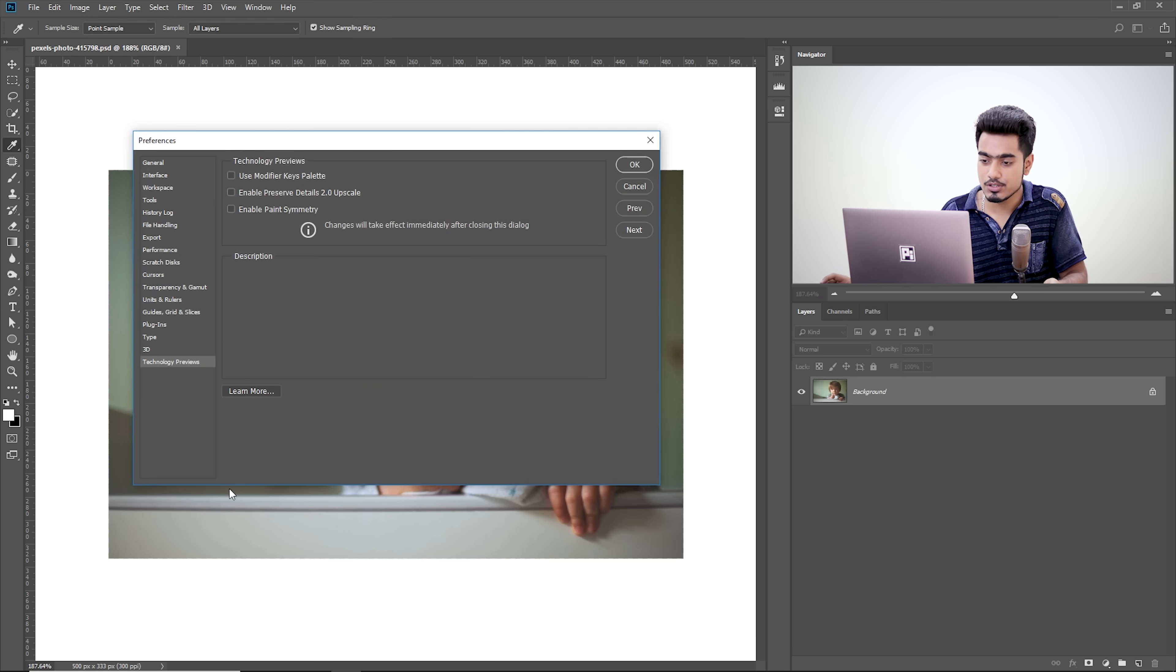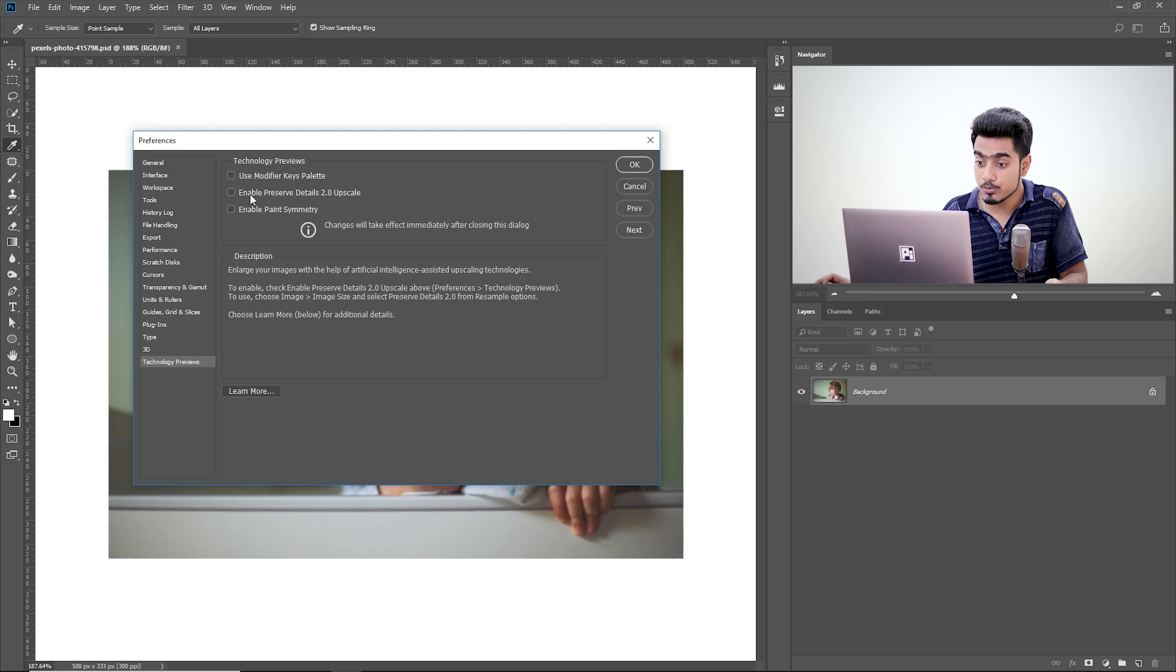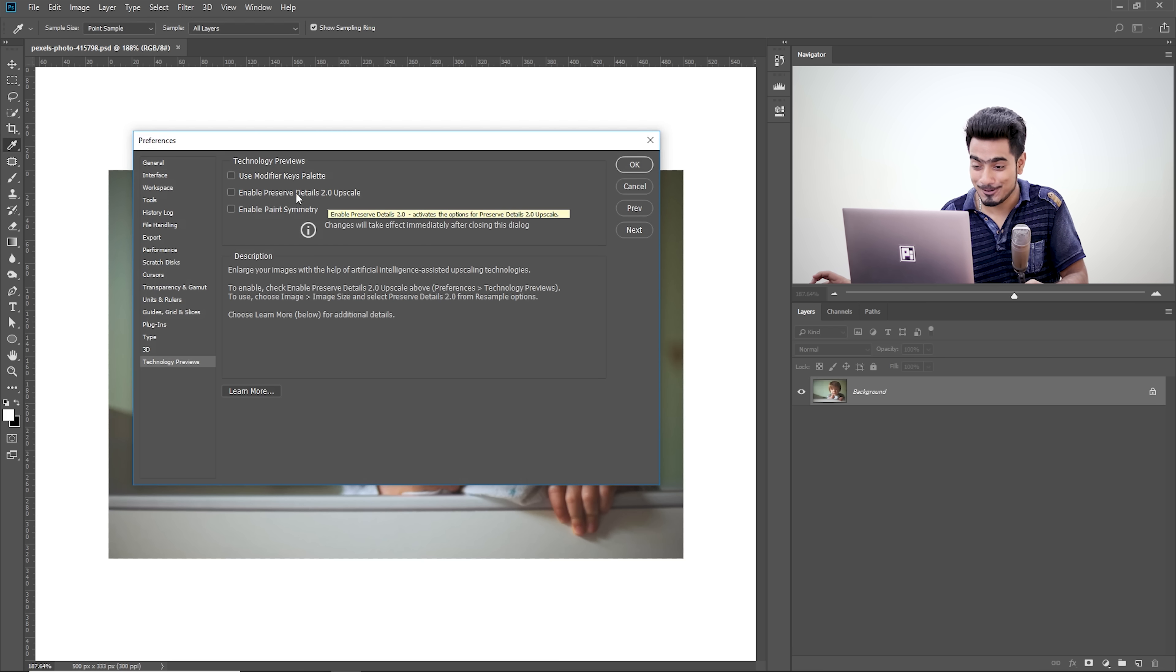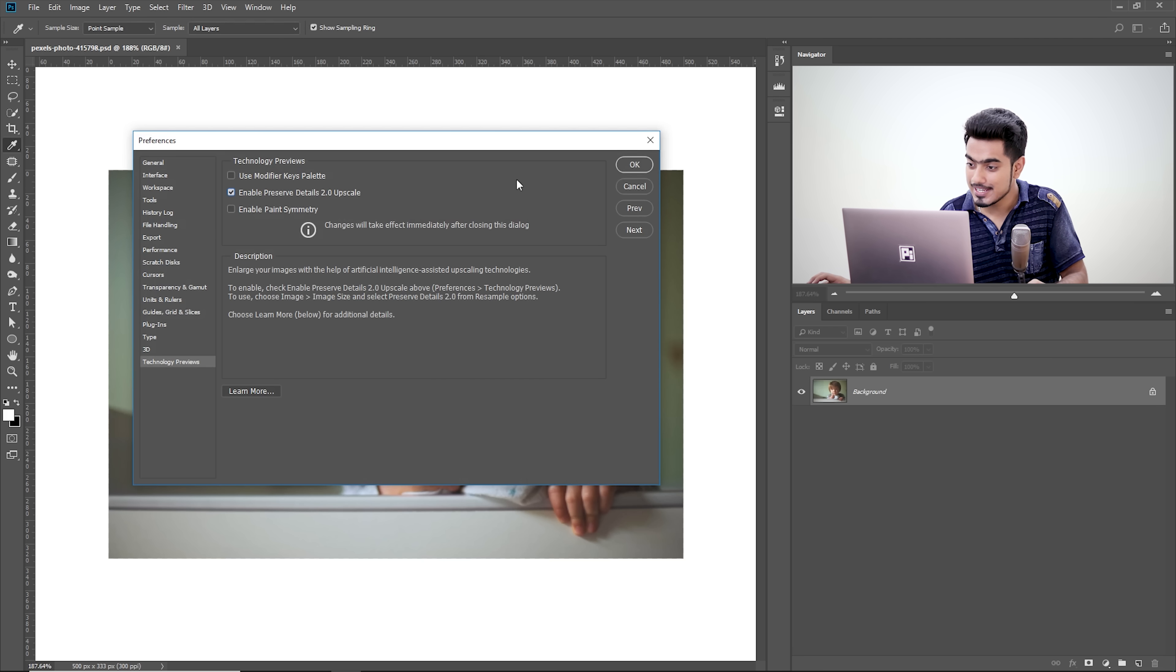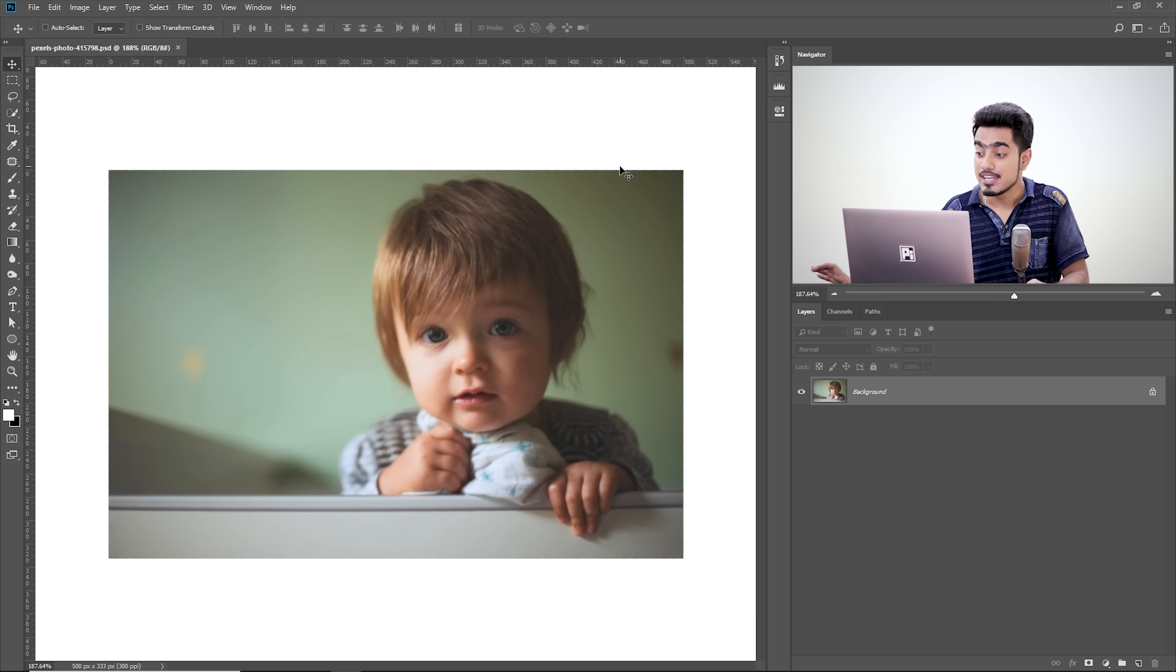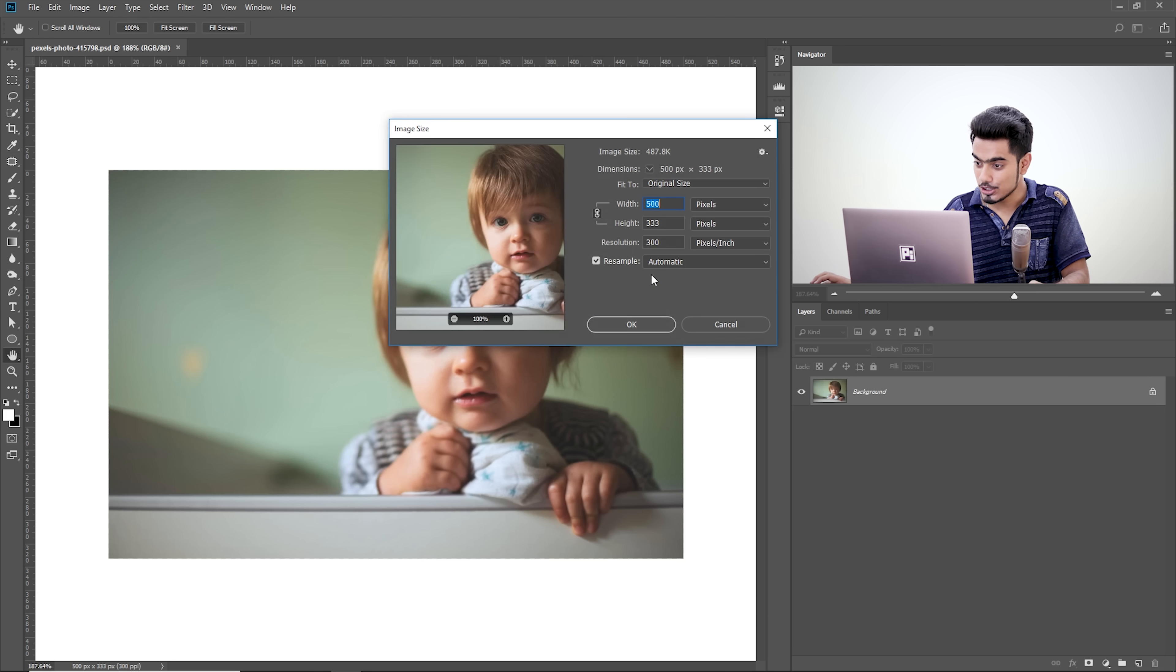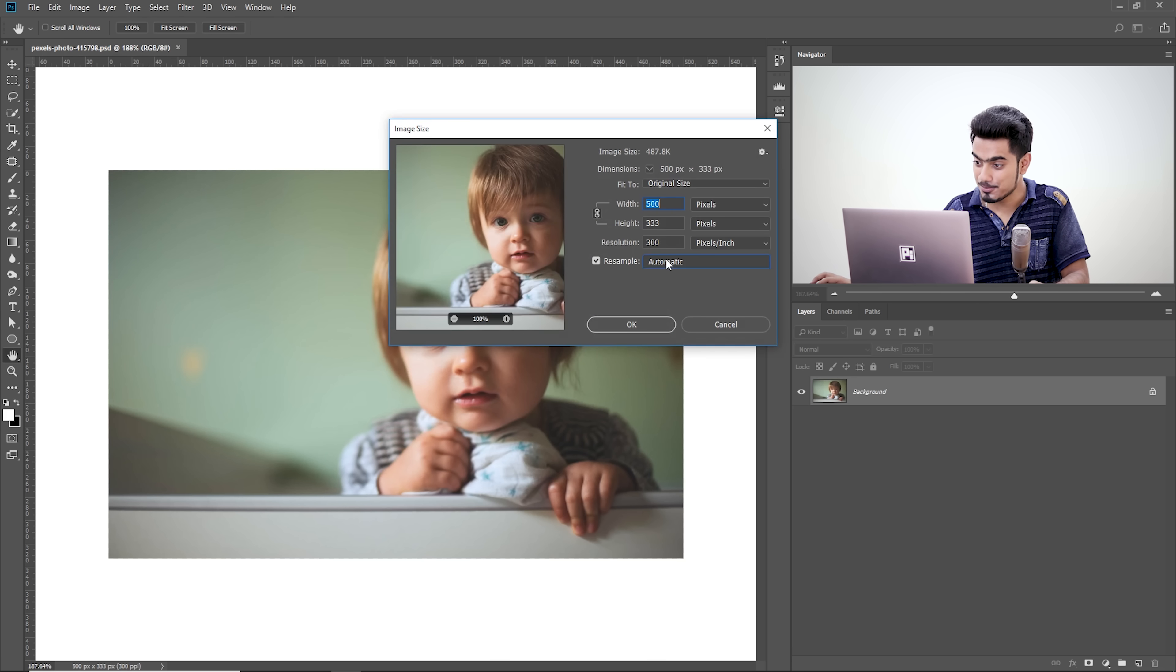Click on Technology Previews and make sure you check Enable Preserve Details 2.0 Upscale. That's the new technology. So check that, hit OK. Now this time when you go to Image, Image Size, you will see that option.